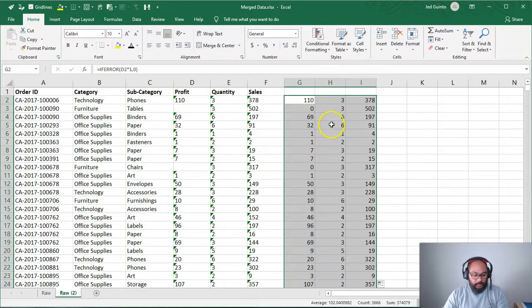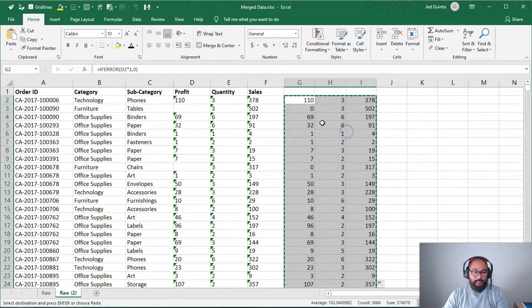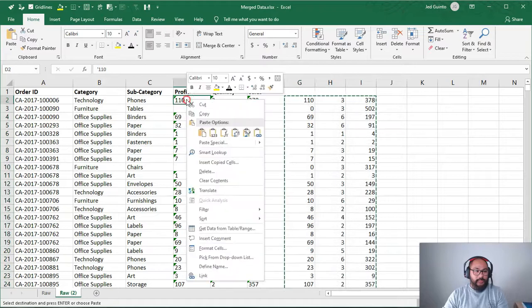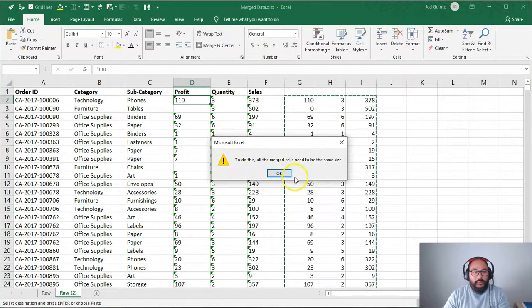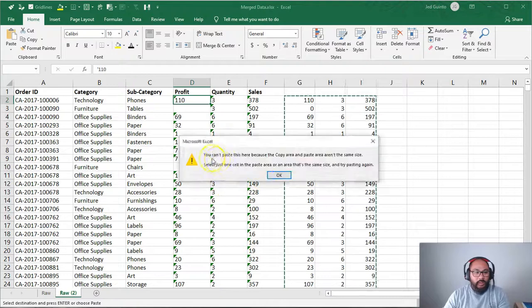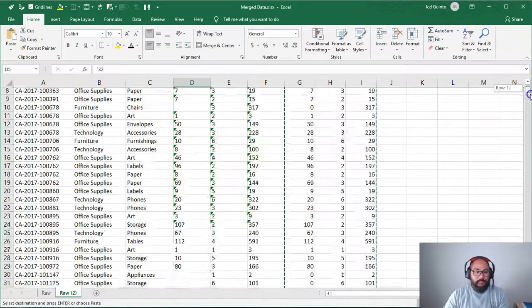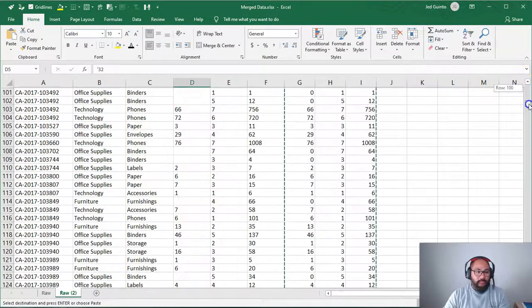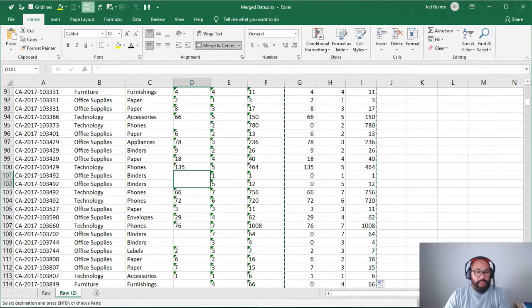So I'm just going to right click copy. Go here to the first position. Paste values. Oh, hang on, hang on, hang on. There are merge cells in here, apparently. Hey, I did not know that. Here we go. Merge cells.